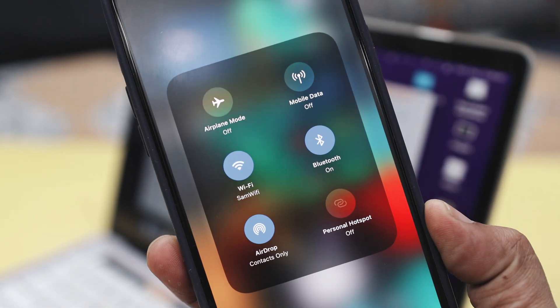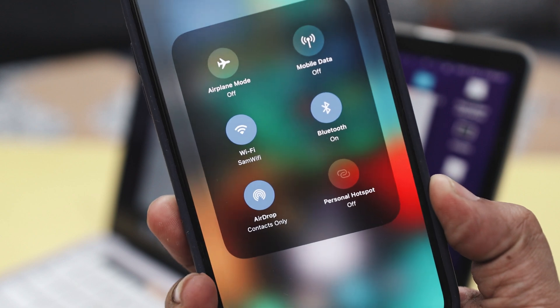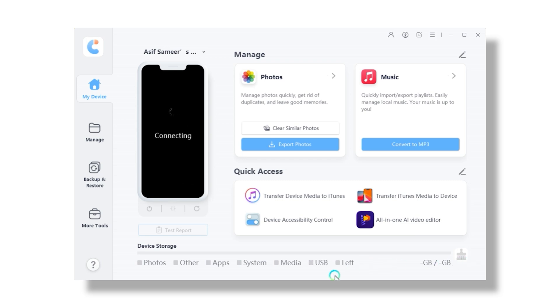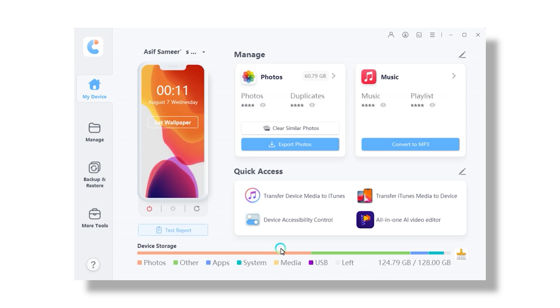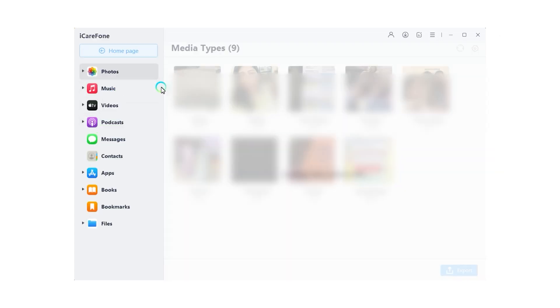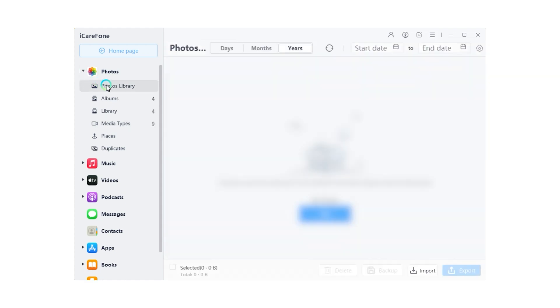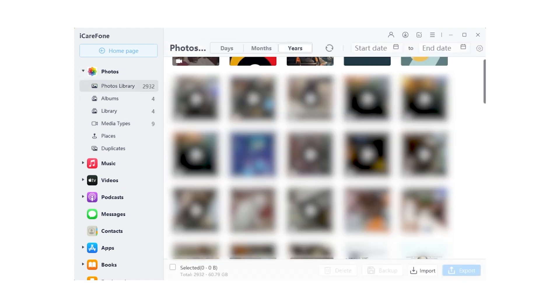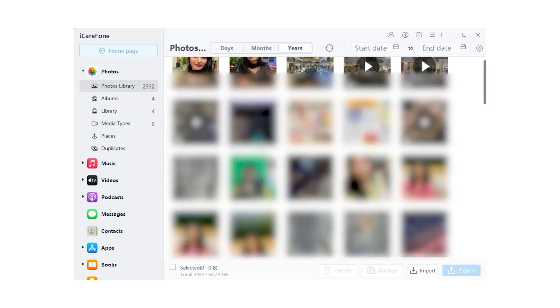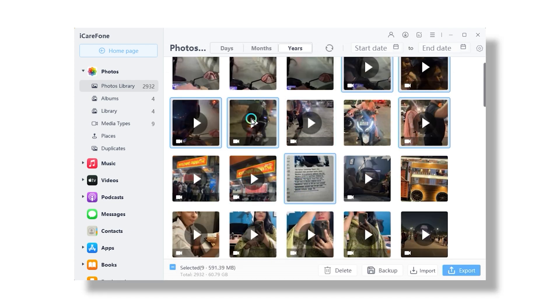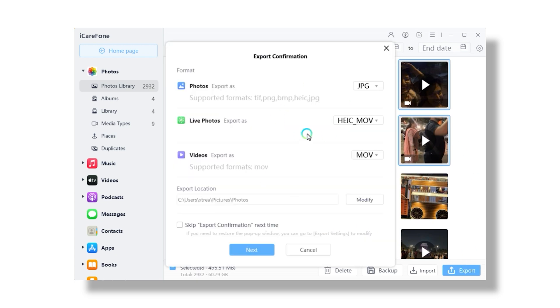Now let's talk about the second method, which is transferring your photos and videos wirelessly — this might be a better option for some of you. To connect your device wirelessly using iCareFone, ensure that both your iPhone and computer are on the same Wi-Fi network. Give it a few seconds and the tool should detect your device. Once your iPhone is detected, click the drop-down arrow above your phone on the interface and you will see your device listed. Select the Manage tab from the left-hand menu to get started. Here you will see all your photos listed. You can choose specific photos to transfer, or simply click an option to select all with one click. After making your selection, click the Export button and choose the location where you want to save the photos on your computer.